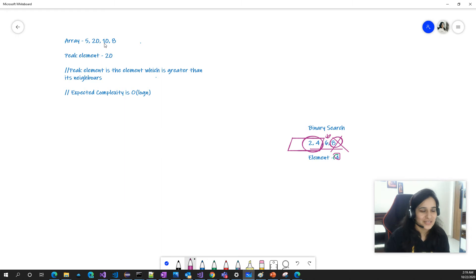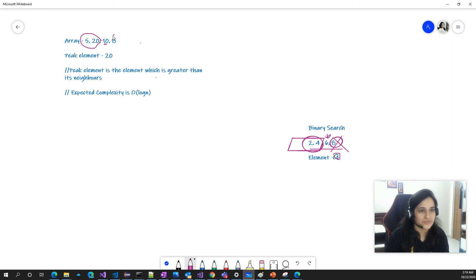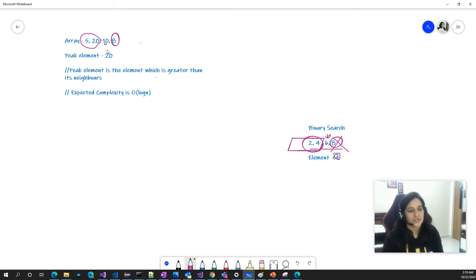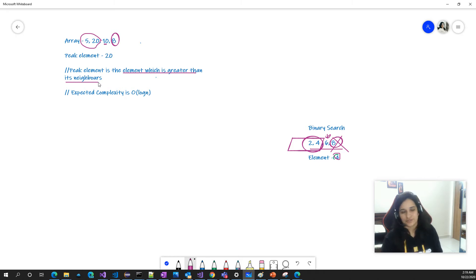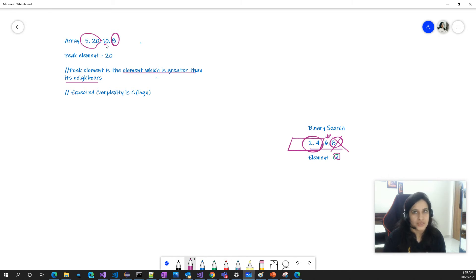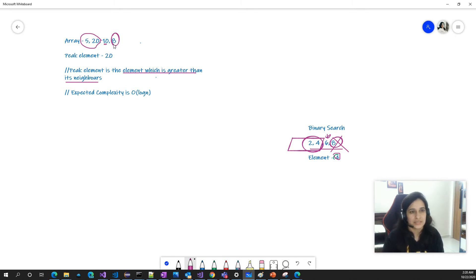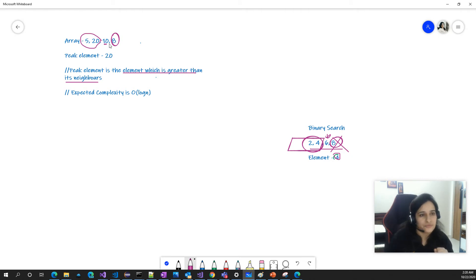Let's say 10 is my middle element, and I have two parts of the array: [5, 20] on the left and [8] on the right. The peak element is the element which is greater than its neighbors. Now I want to check if 10 is a peak. I compare 10 with 20 — 10 is less than 20 — and 10 is greater than 8, so it's definitely not the peak element.